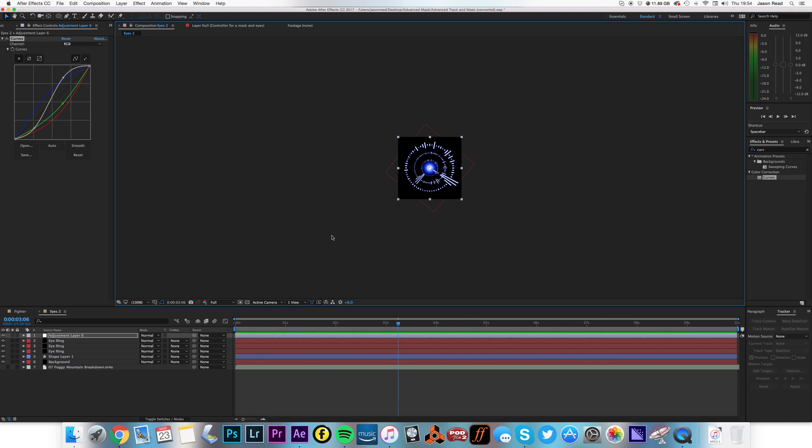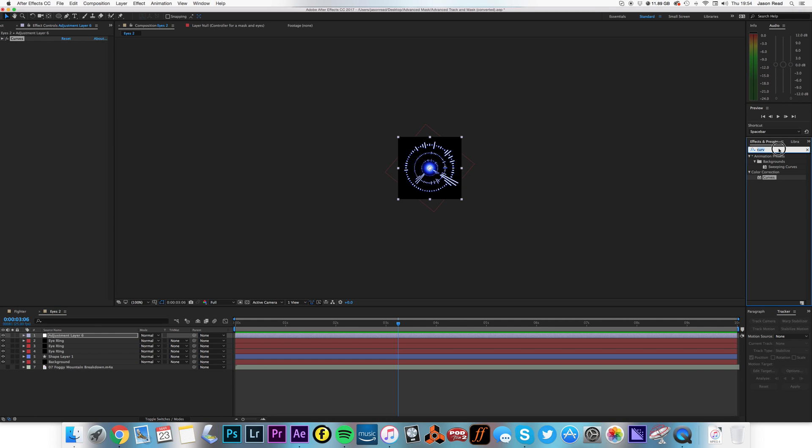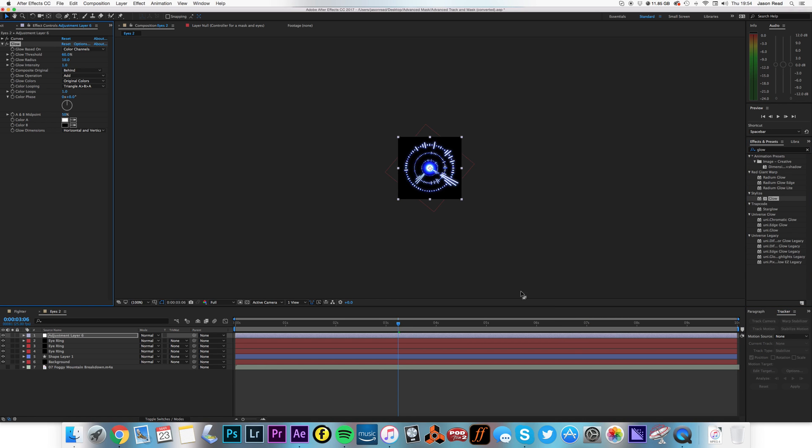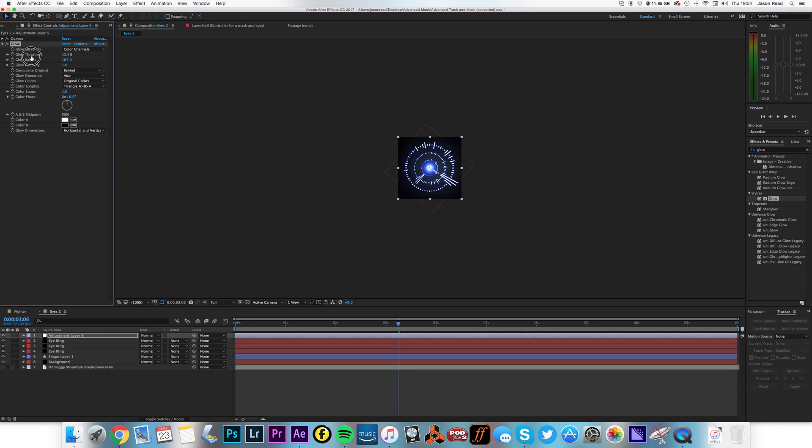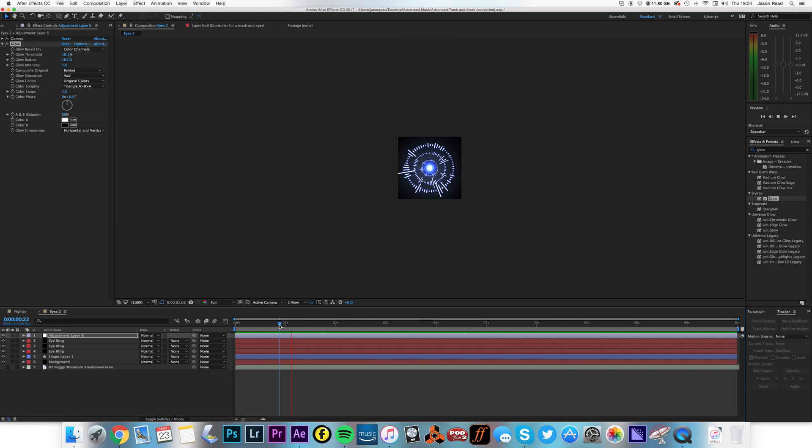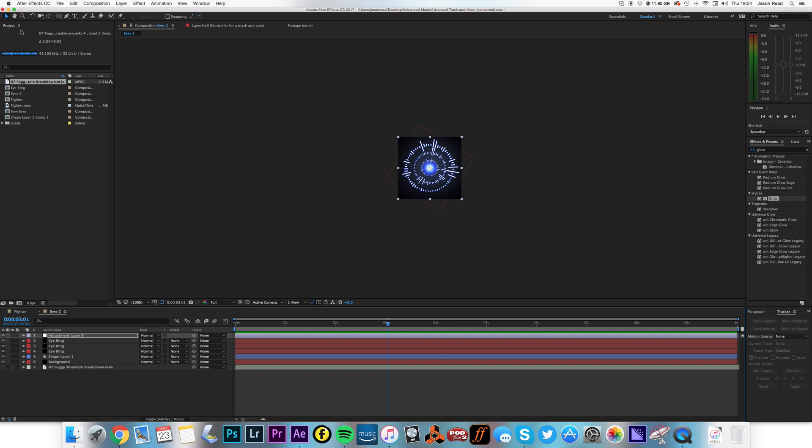It's looking quite cool. Let's also add some glow to this. Glow. And let's get the radius on that nice and big so it's just got a kind of shine, a nice little haze. So we've got our glowing robot eye there. So let's just close that and we'll come back to that later.